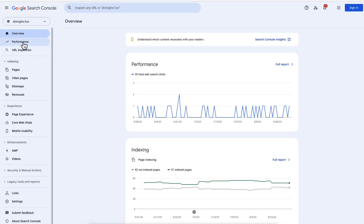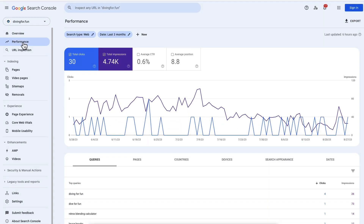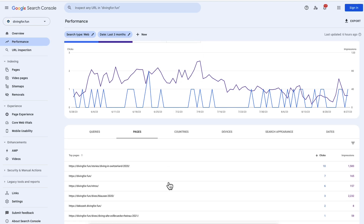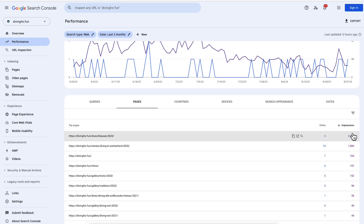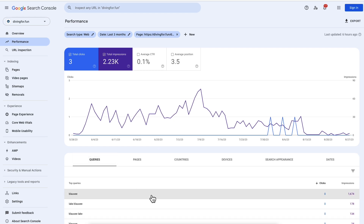To find pages that show up in search results often but don't get many clicks, use the Performance Report. Select Pages and sort by clicks. Now look for a combination of low clicks and high impressions, like this one. Click it and select Queries to see what people have been looking for.